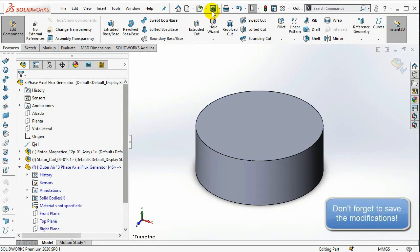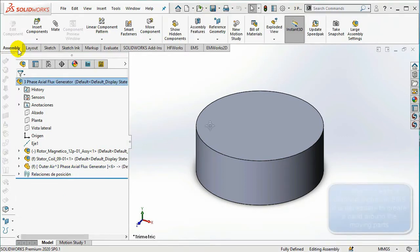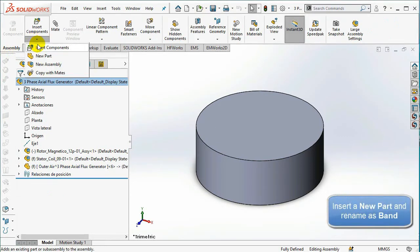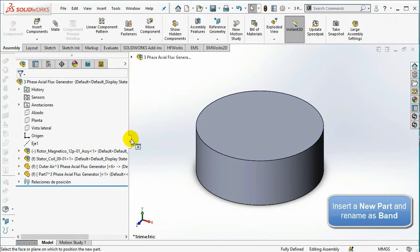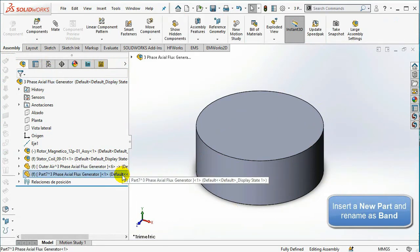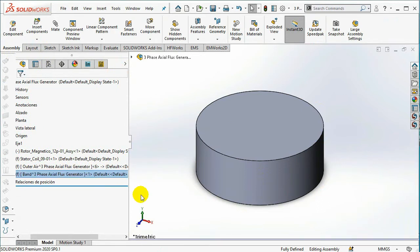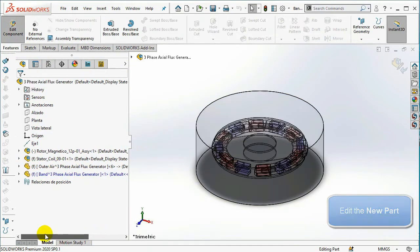Do not forget to save the geometry. In order to create a rotational motion in EMS, it is necessary to create a band around the moving parts, which consists of the rotor cores and the PMs. Start by inserting a new part, rename it to 'band', and select Edit Part.